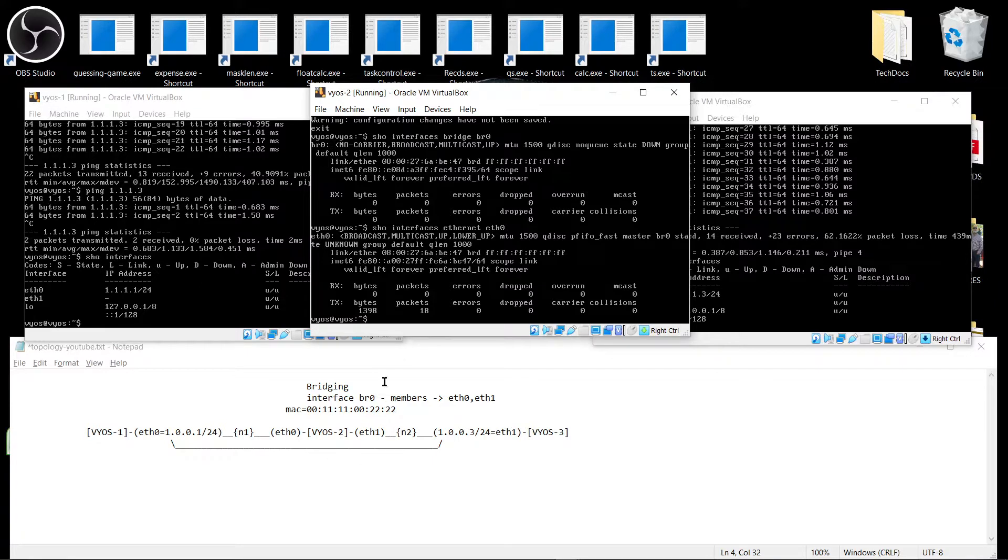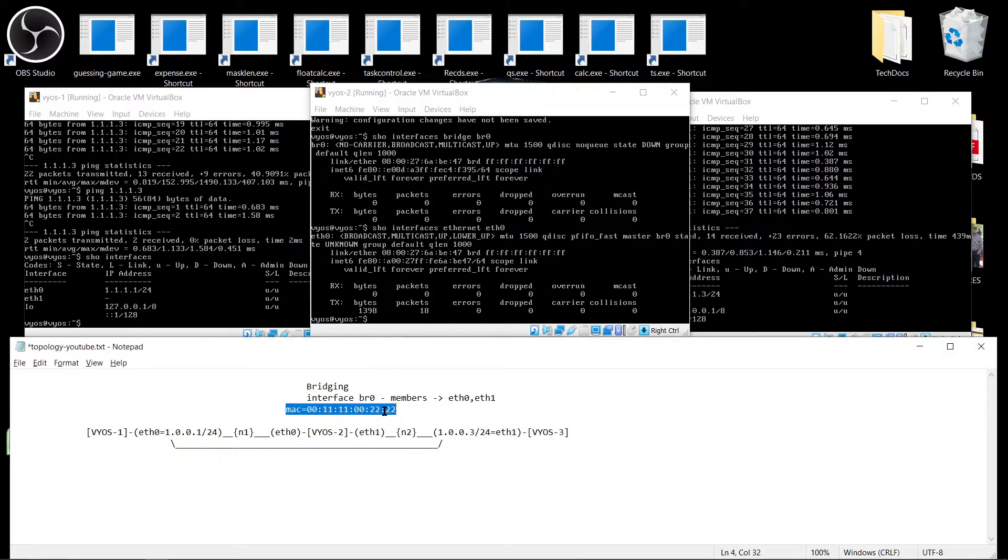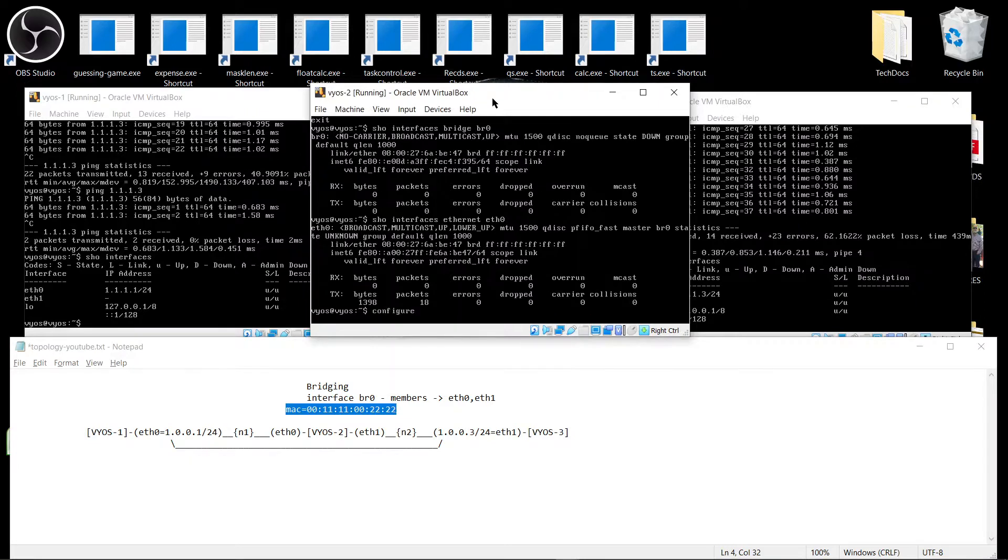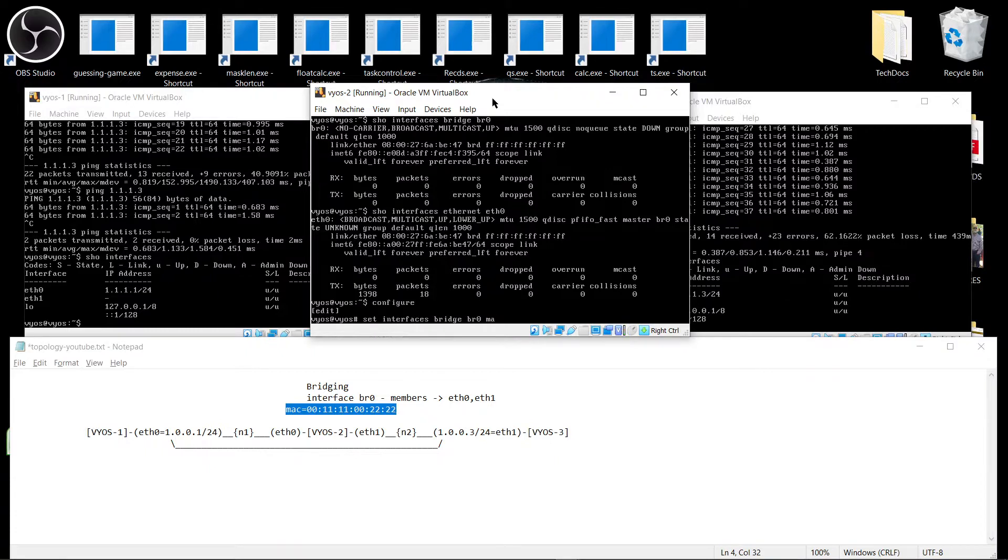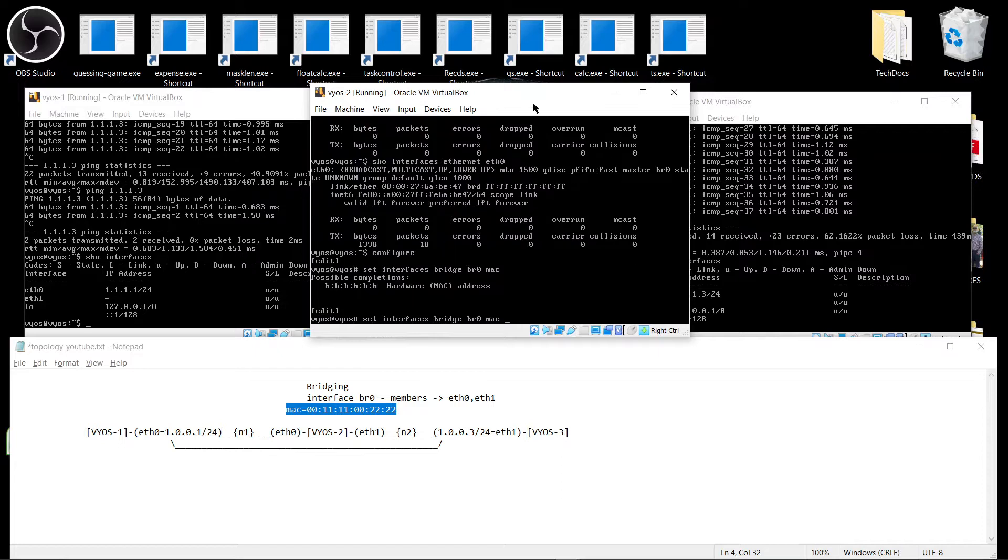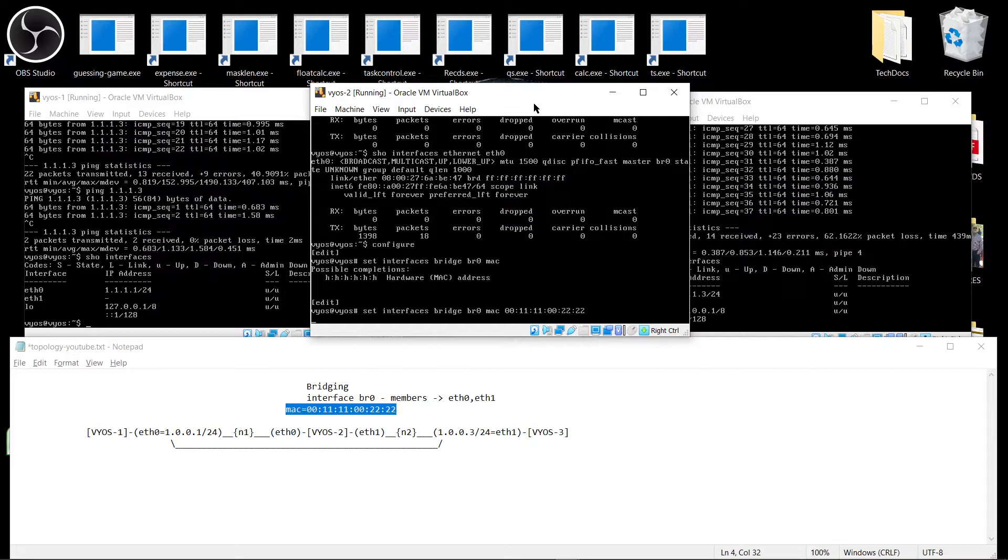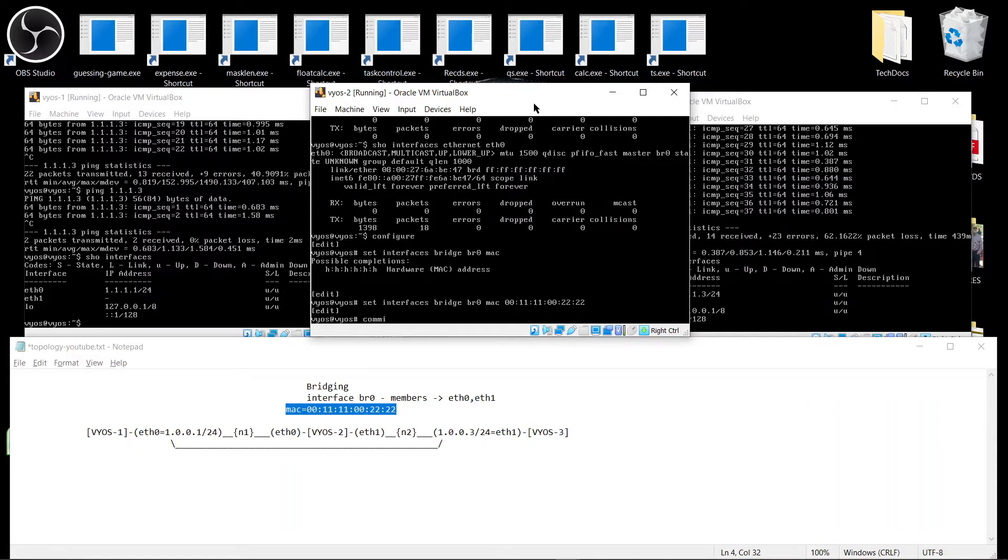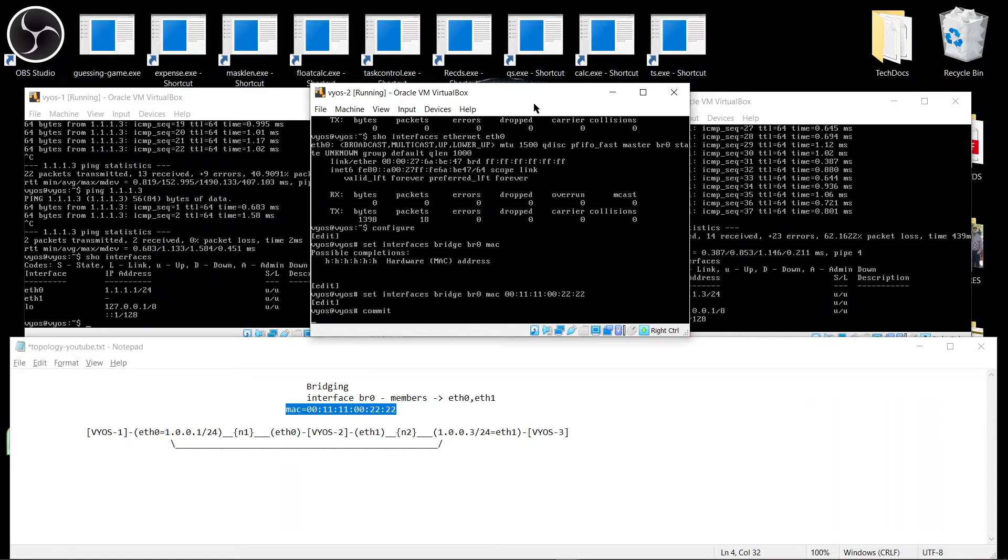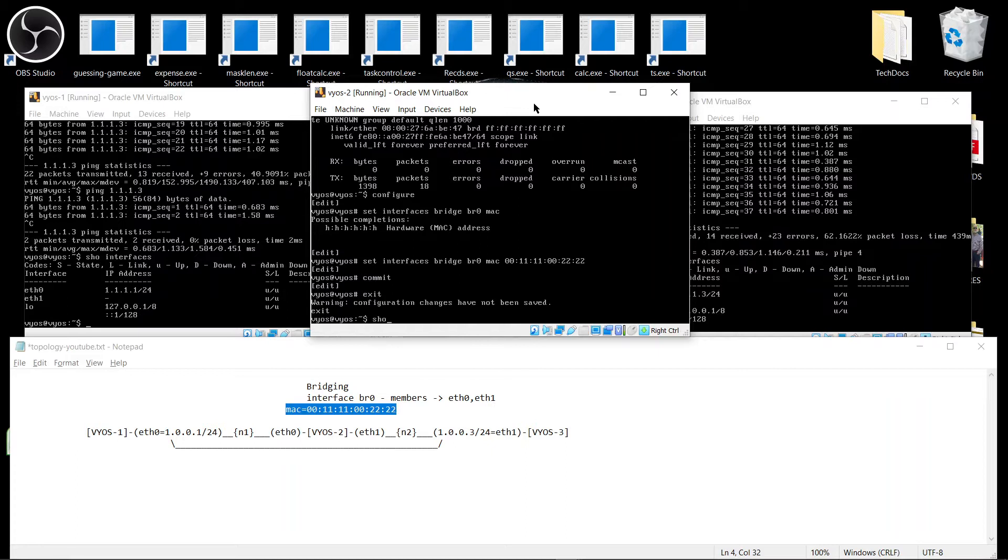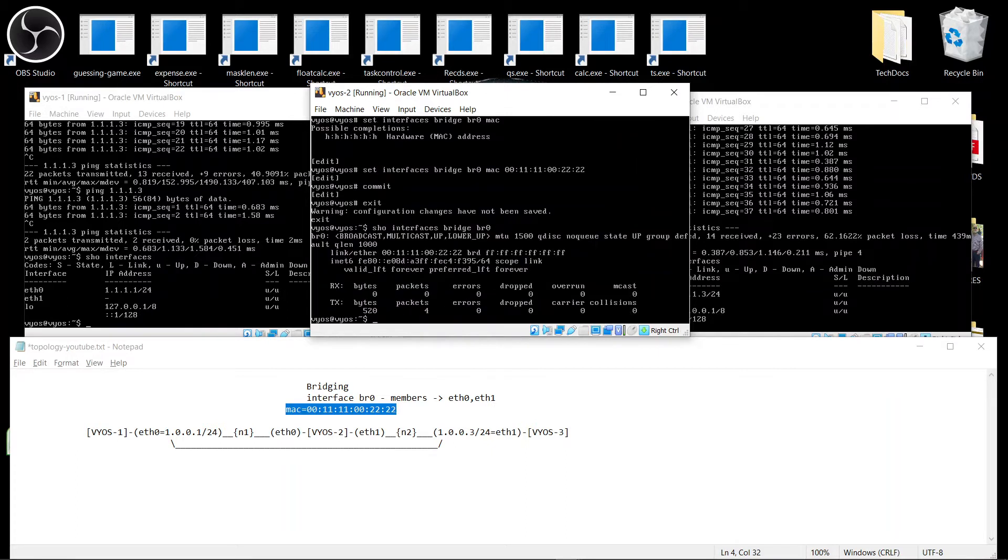And that is going to be configured like this. 00. If you do a question mark, it will give you the option six hexadecimal digits. And you can configure whatever numbers you want, but it has to be a hexadecimal number.